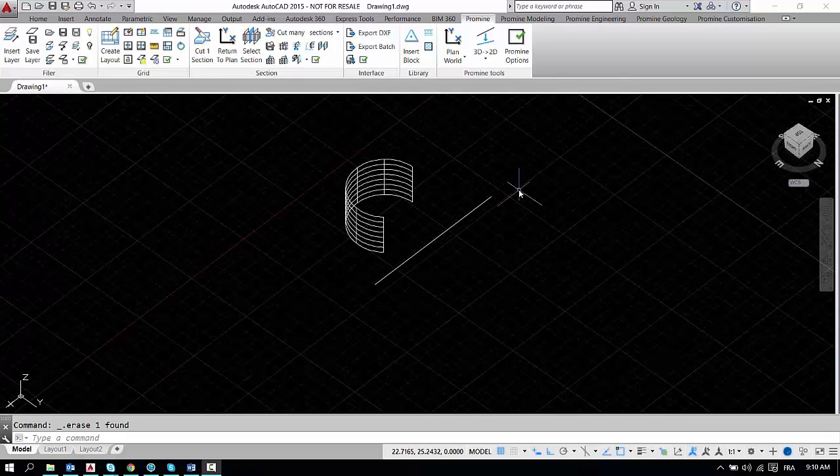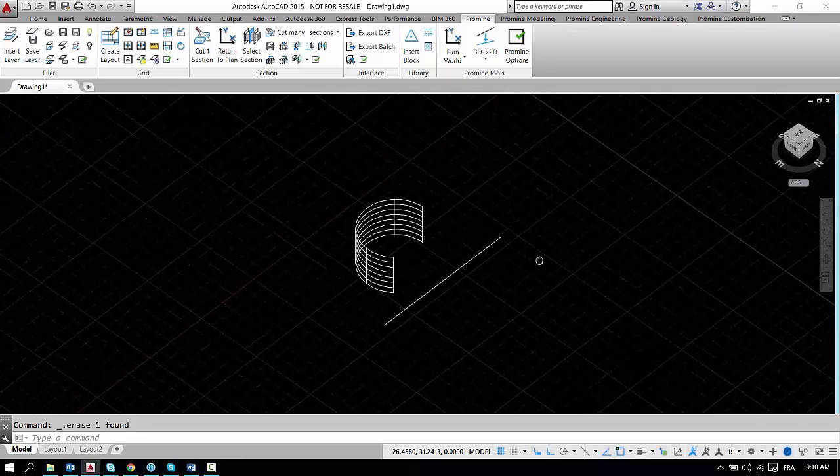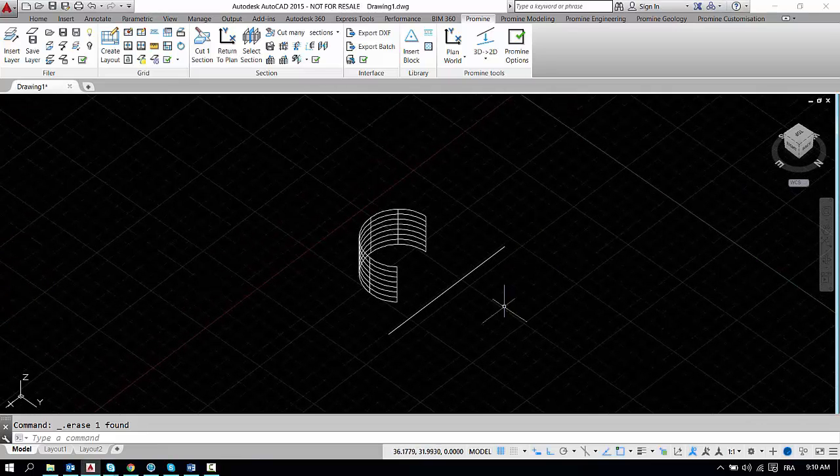Hello everyone, welcome to ProMind's AutoCAD tips and tricks. This week I'll be going over how to use the 3D mirror command. There's a couple of options that I'll be showing you.